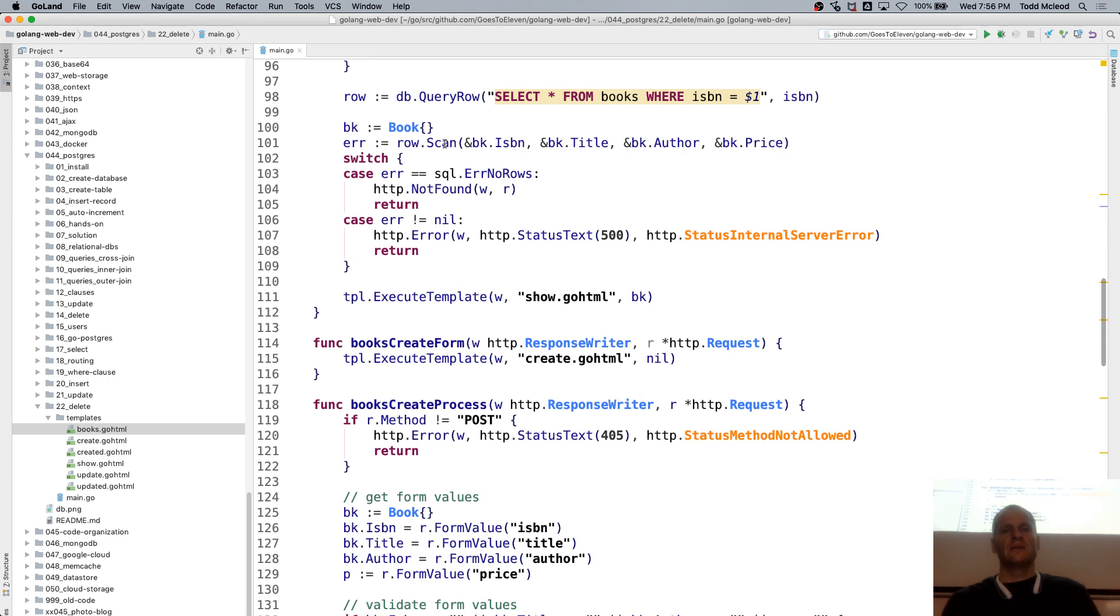HTTP not found, return, error is not equal to nil, return. So if there's an error.